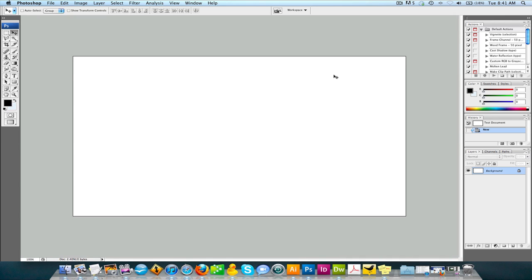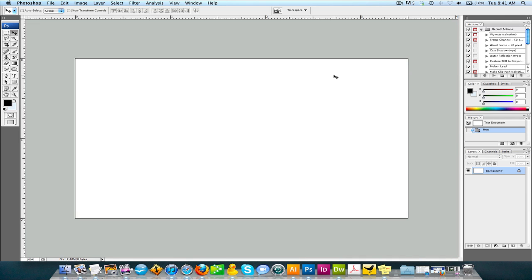All right. If you hit command R, you're going to see the rulers pop up and it's going to show it's three and a half by two. Perfect. This is exactly what we want.